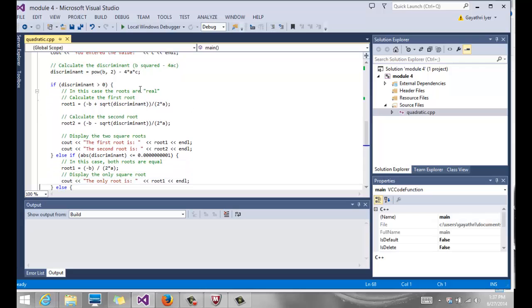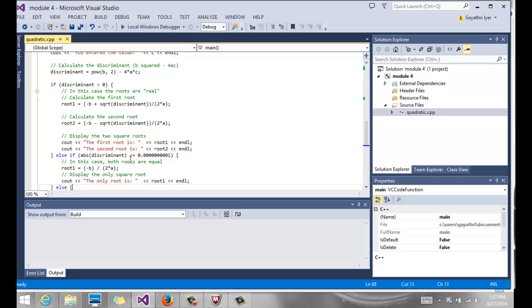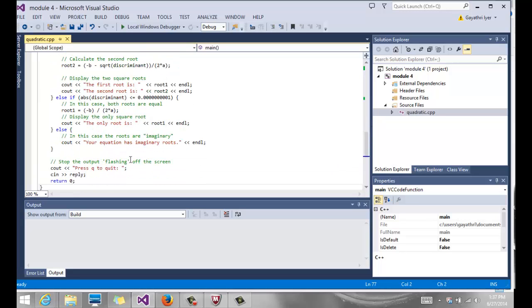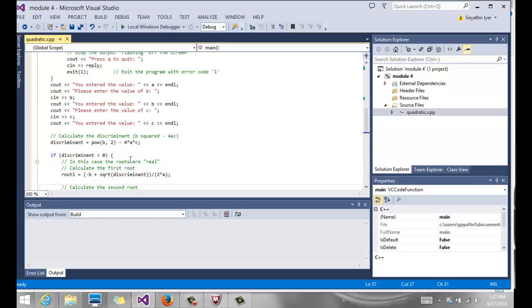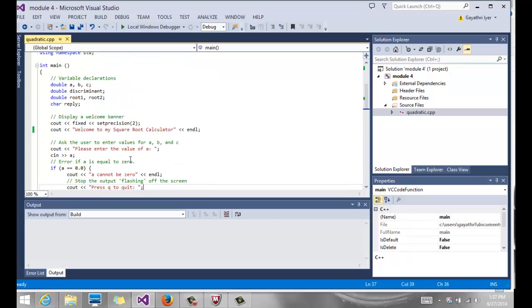If it is greater than 0, we have two real roots. If it is equal to 0, both roots are equal. If it is less than 0, the roots are imaginary. So we are going to use that condition and we're going to use our if-else statement that we have seen, and we're going to calculate the discriminant.